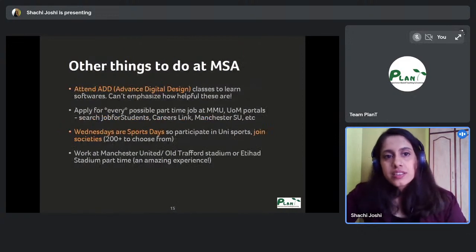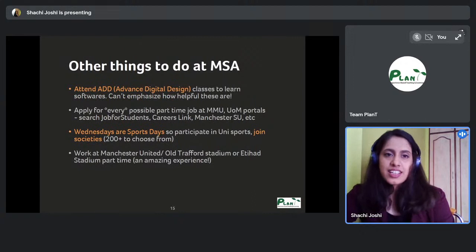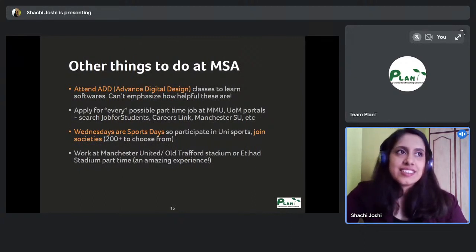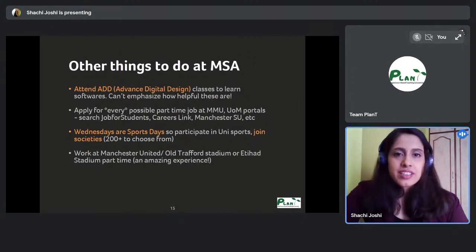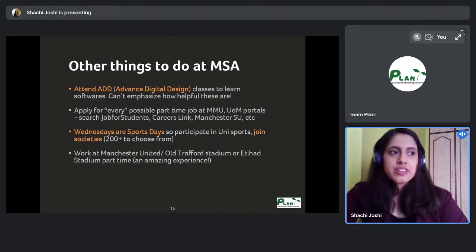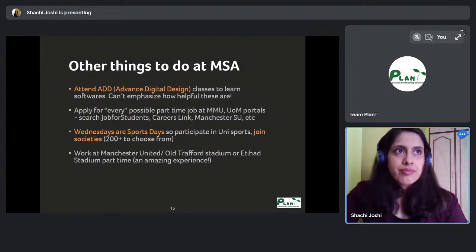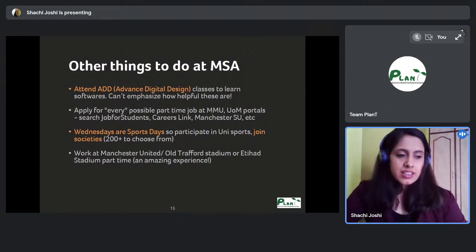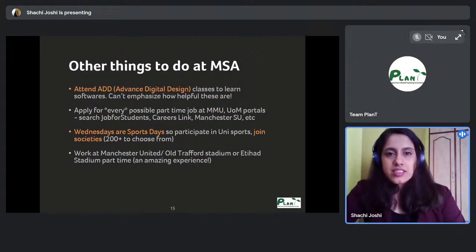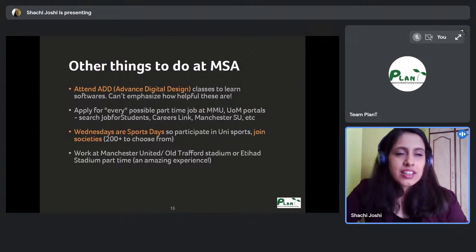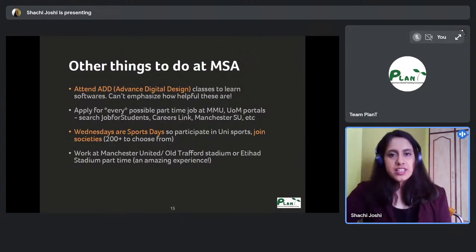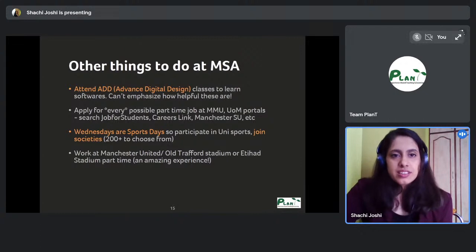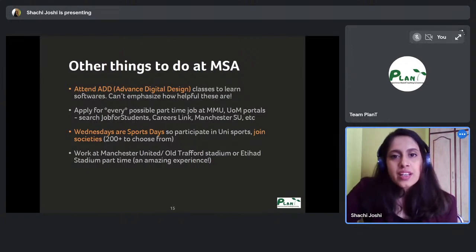At MSA you can also attend Advanced Digital Design (ADD), which is a non-graded, tutorial-based module where different people come to teach softwares — Revit, InDesign, advanced energy analysis tools like Green Building Studio, and others. These sessions happen roughly every Wednesday and are very helpful if you want to learn new software while studying.